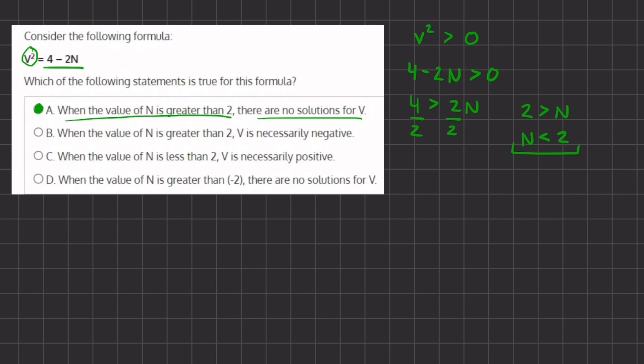Now let's see why B, C, and D are incorrect. B states: when the value of n is greater than 2, v is necessarily negative. We just found that if n is greater than 2 there is no solution for v at all, so it cannot have a negative answer. Therefore B is incorrect.